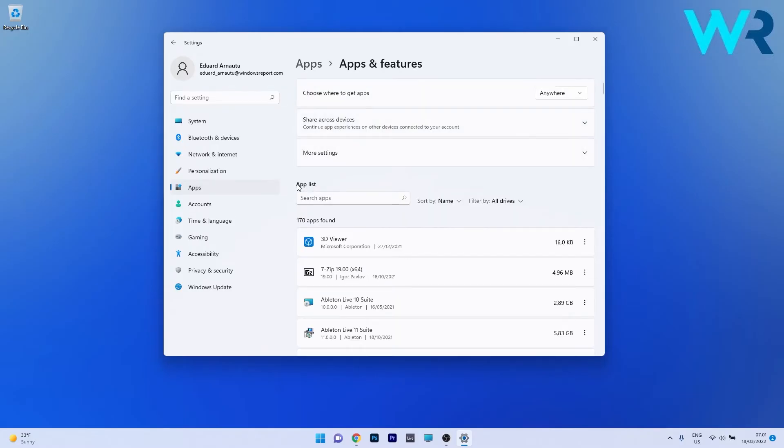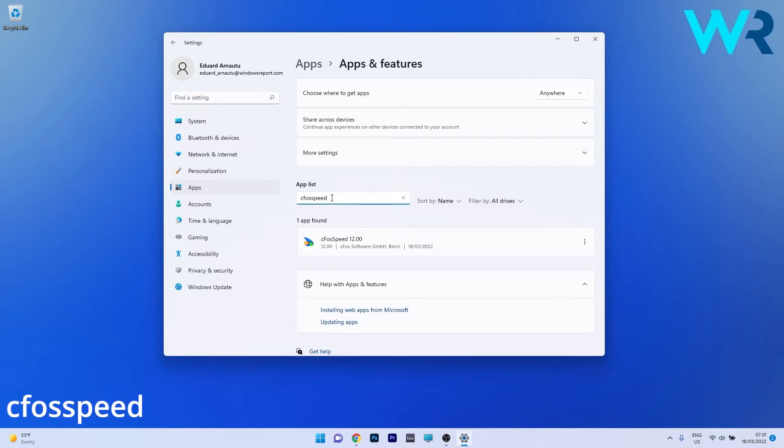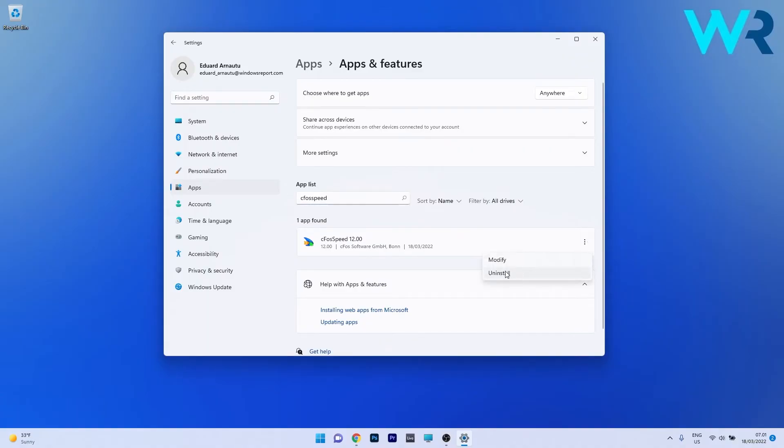In the app list, click on the search apps box and type the following name. As you can see, the CFOS speed driver is now in the search results, so click on the ellipsis next to it and select the uninstall option. After the software is uninstalled, the CFOS speed driver error should be fixed and no longer cause any trouble.